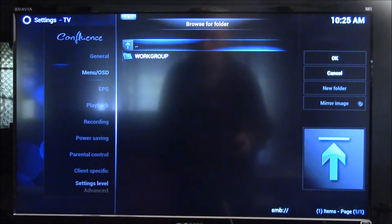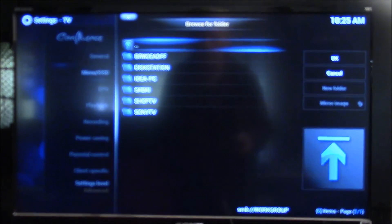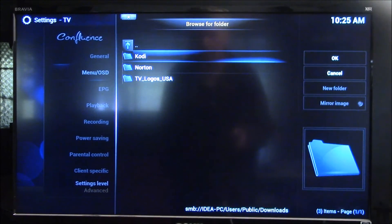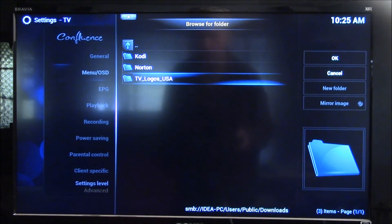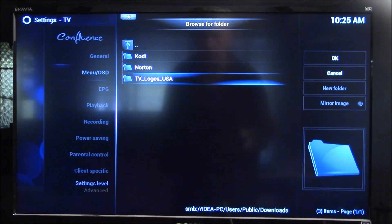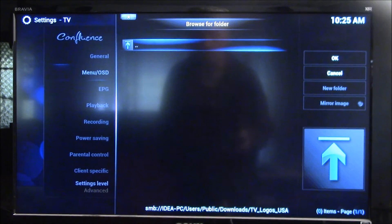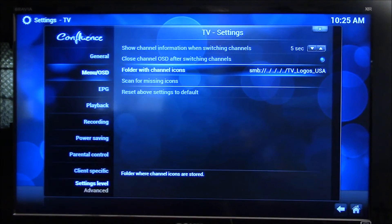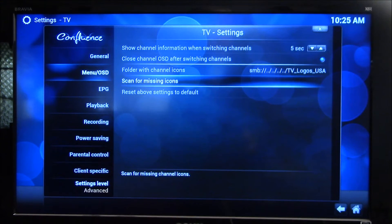You could also use any of the other sources here, but I have them on a Windows machine right now. I call the folder TV_logos_USA, and I'll show you how I created that in a separate video. So all I have to do is select that folder, and that folder has channel icons.